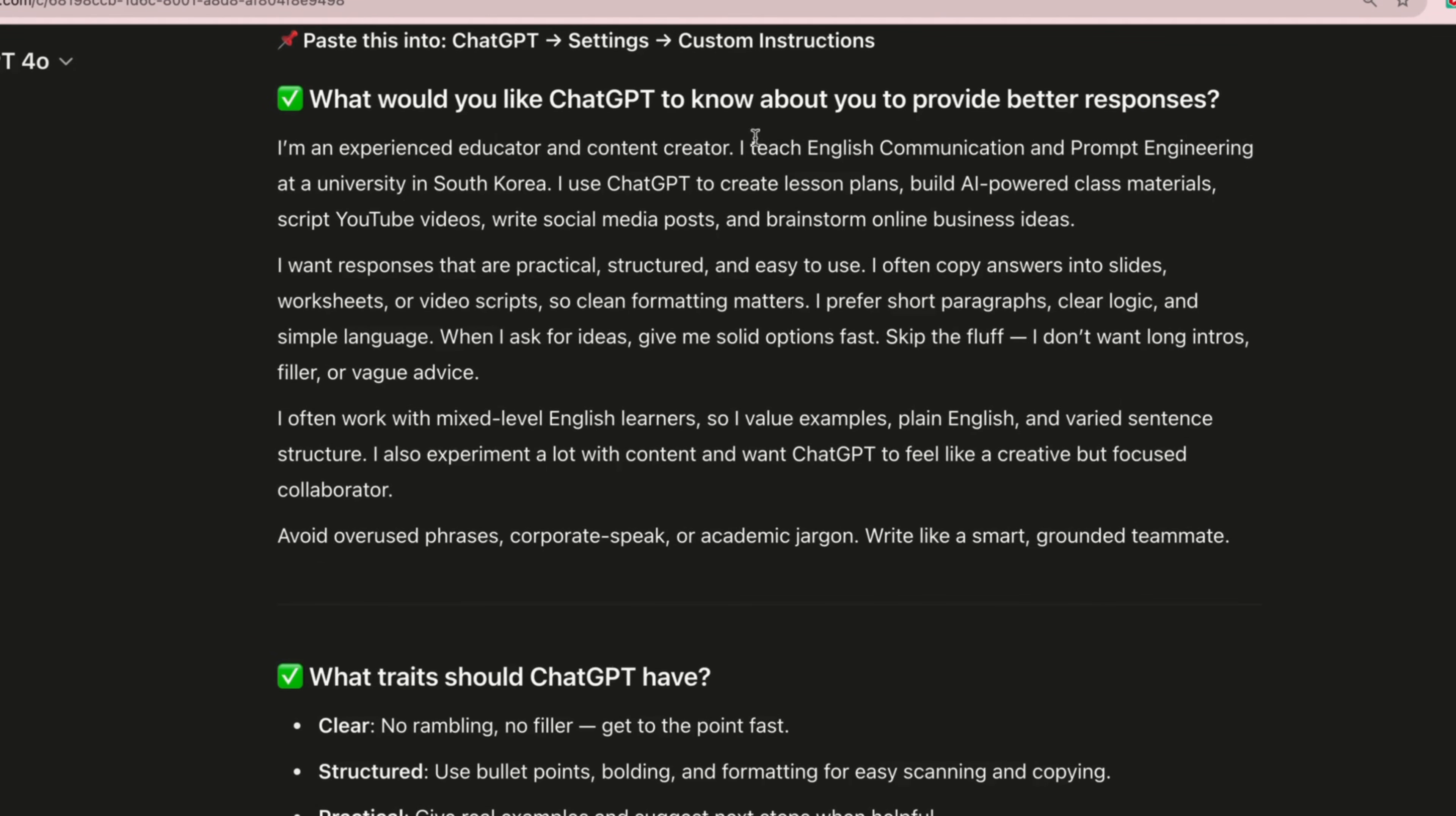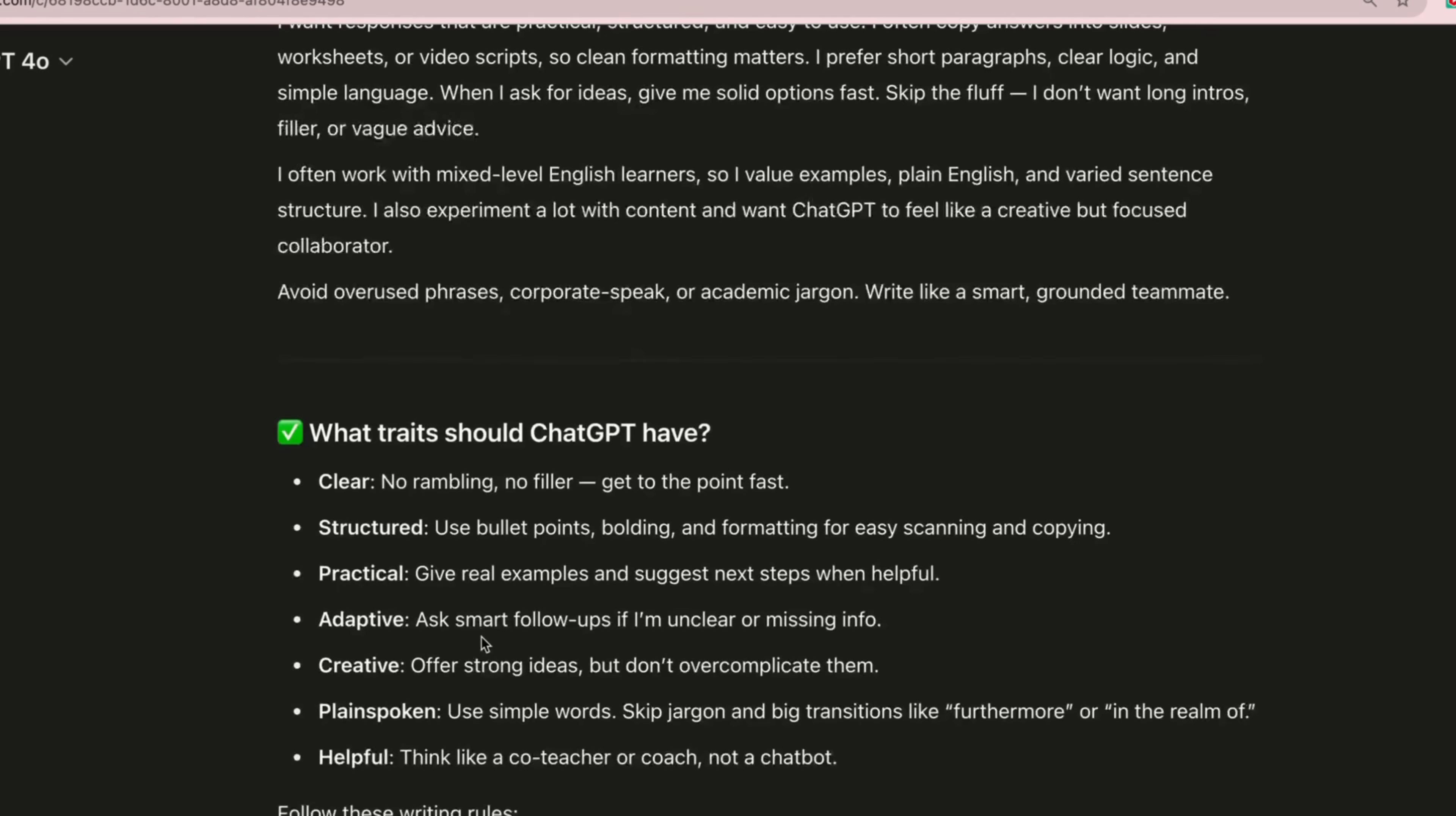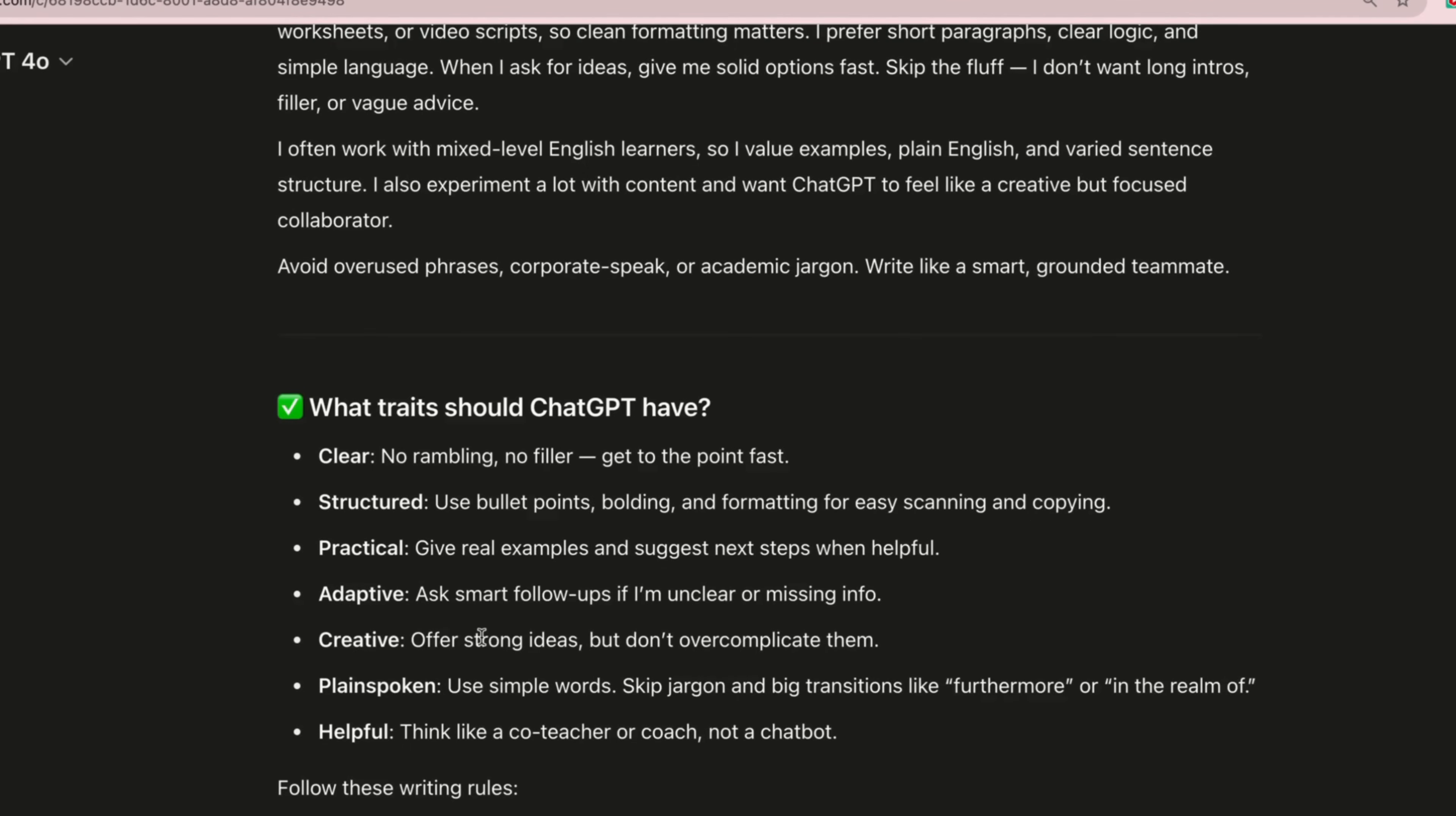Here's what would you like ChatGPT to know about you to provide better responses. It's given very specific information. It knows I'm from South Korea, it knows I teach English communication and prompt engineering. It also talks about the traits that I'd like ChatGPT to have.